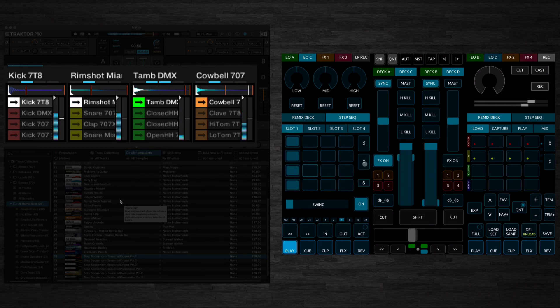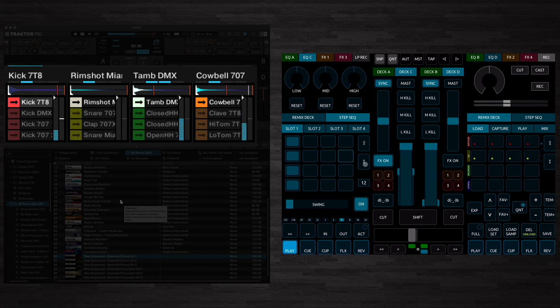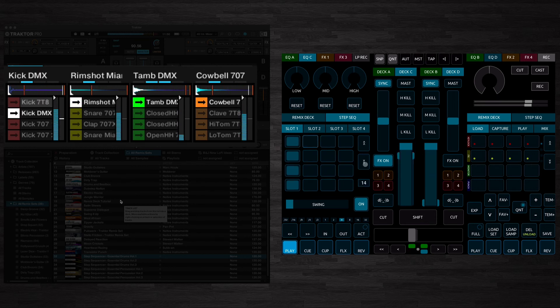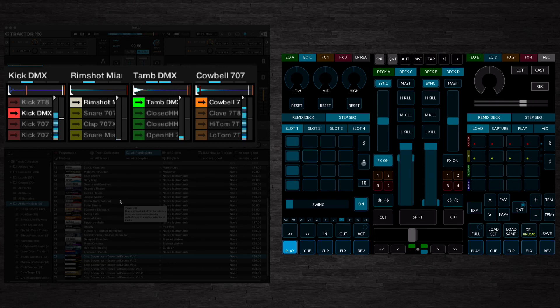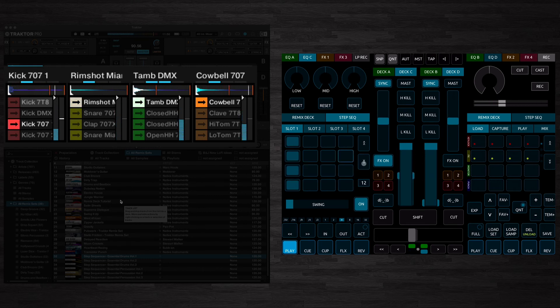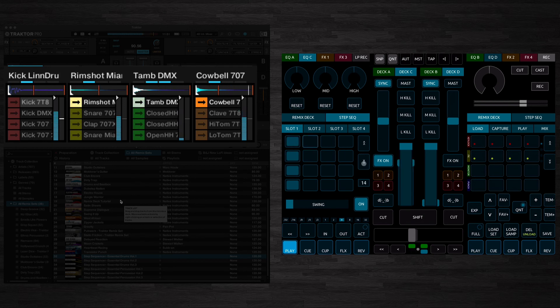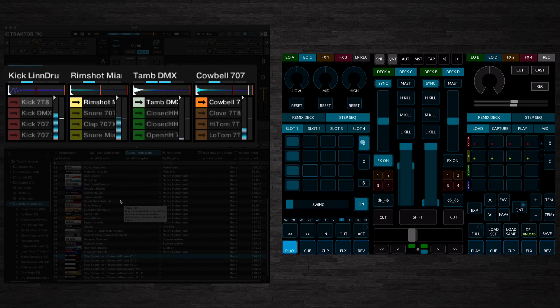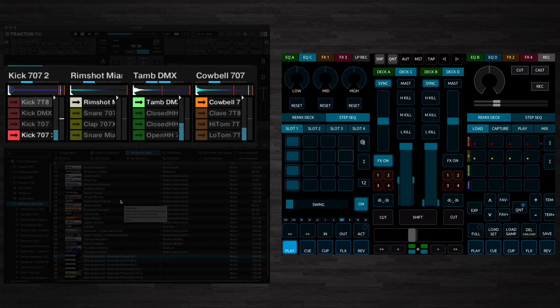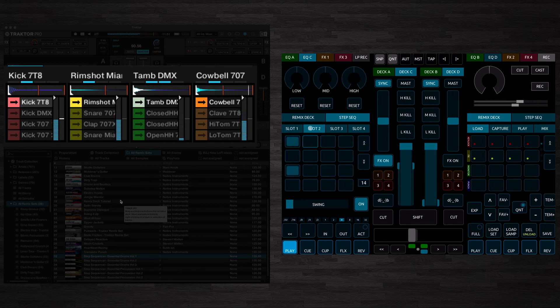You can use these buttons here to select different samples, so we'll just move down to the next kick, or the next one, and you can go right down through the whole sample set as well. So let's stick with that first one, but yeah, you can do the same with the snare.